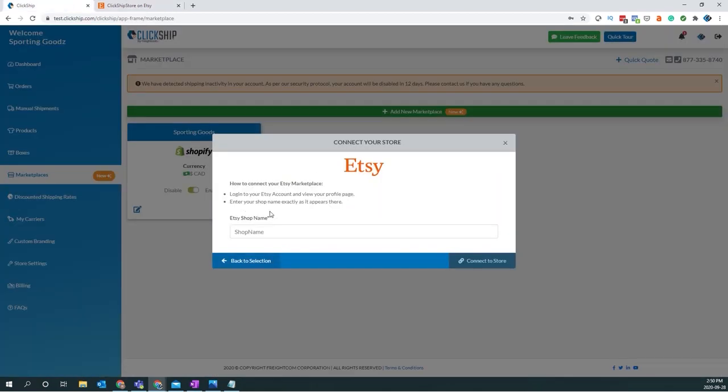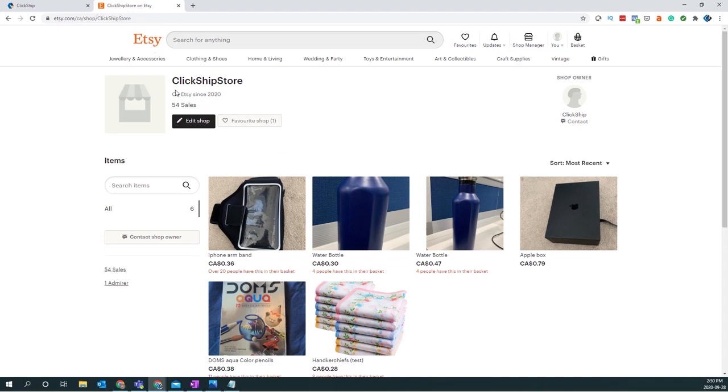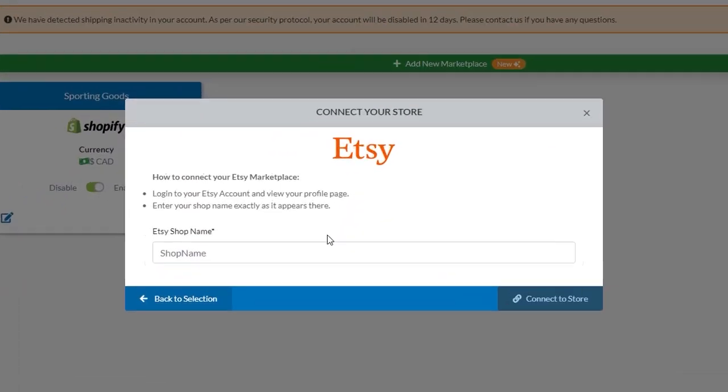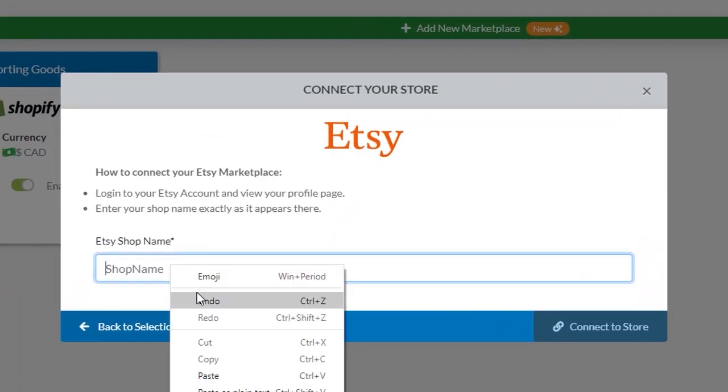Enter in your shop name exactly as it appears there. So we'll go and copy and paste my shop name, which is ClickShip store. Copy and paste that and we'll enter it in.